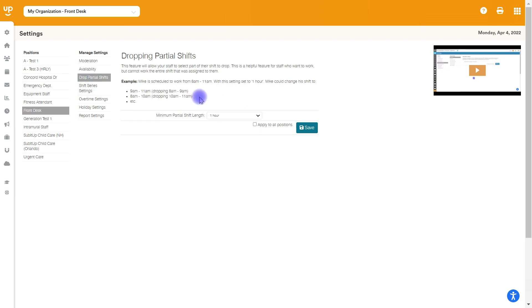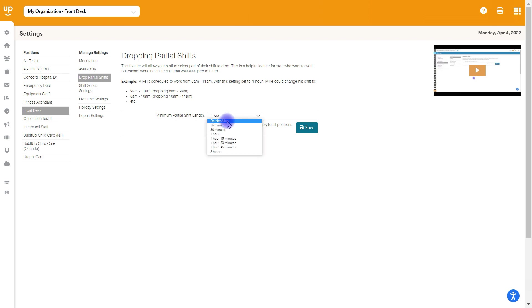Next up is dropping partial shifts. So with dropping partial shifts, this is if somebody scheduled for, let's say, a four-hour time block, 8am to noon, would you let them drop a piece of that? So would you let them drop maybe from only 8 to 9? If not, if it has to be the whole thing, you'll choose do not allow. However, if you want to be able to give them some more flexibility, you can choose what's the minimum amount of time they can drop.